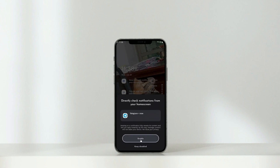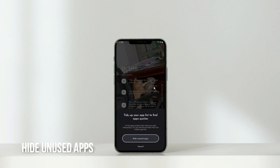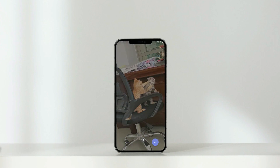Enable the direct home screen notifications. Hide your unused apps so you can see your necessary apps more clearly.